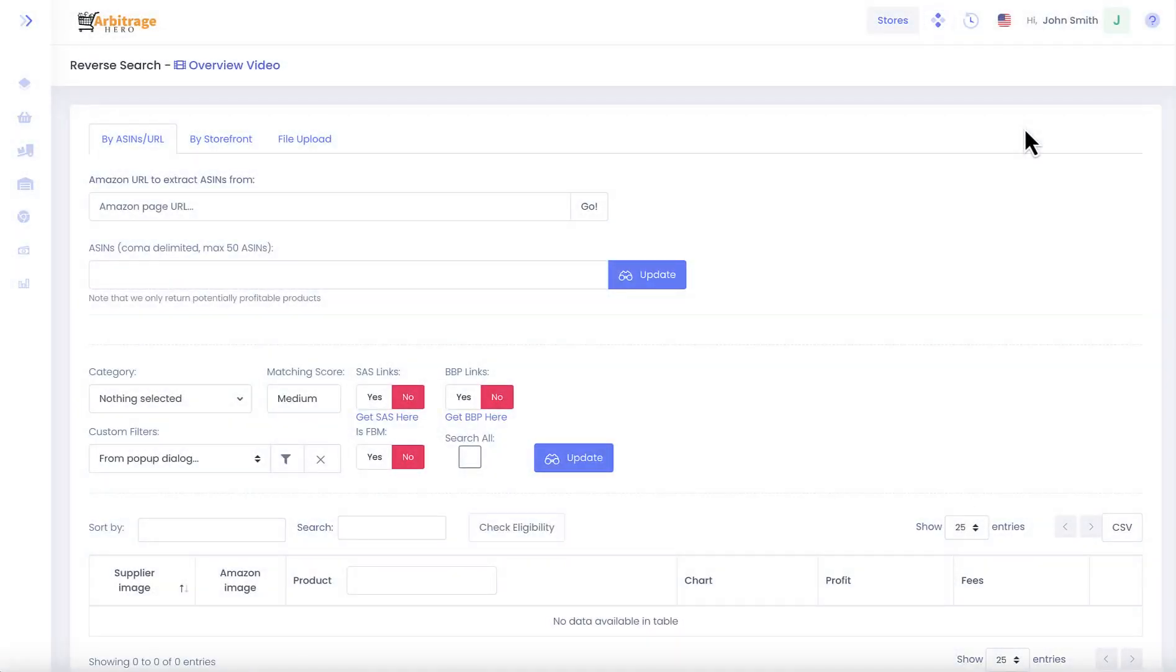Hi, this is Max from arbitragehero.com and in this video I'm going to talk about reverse search.